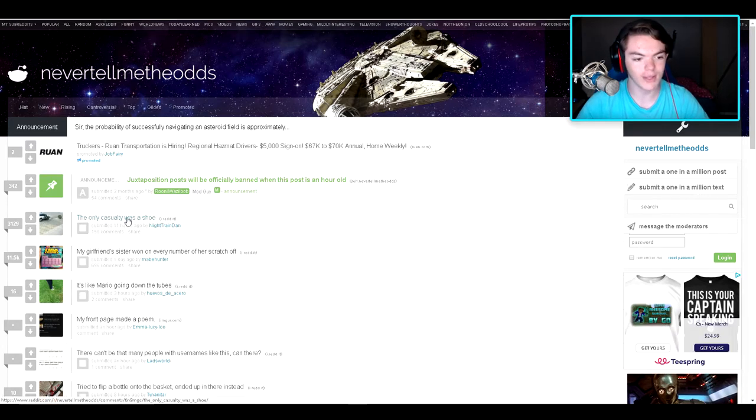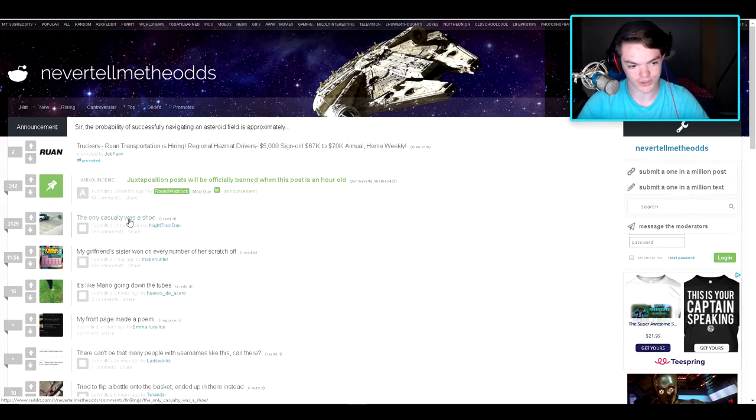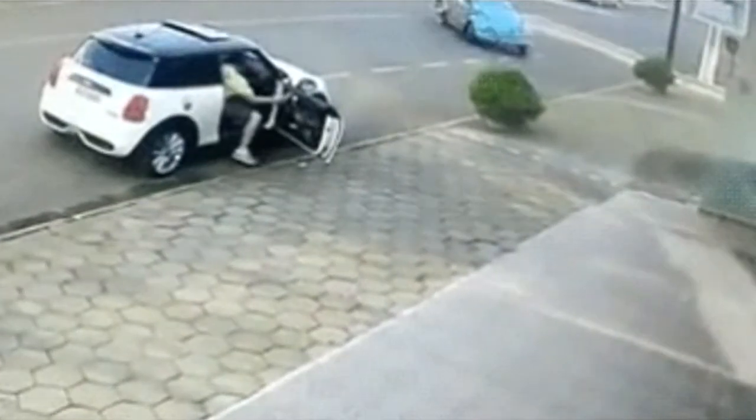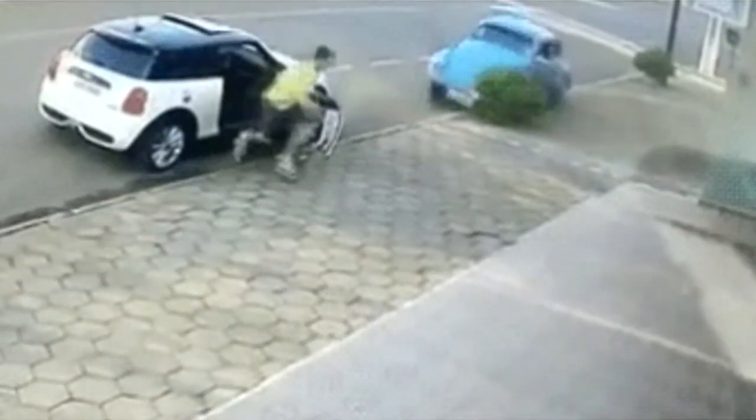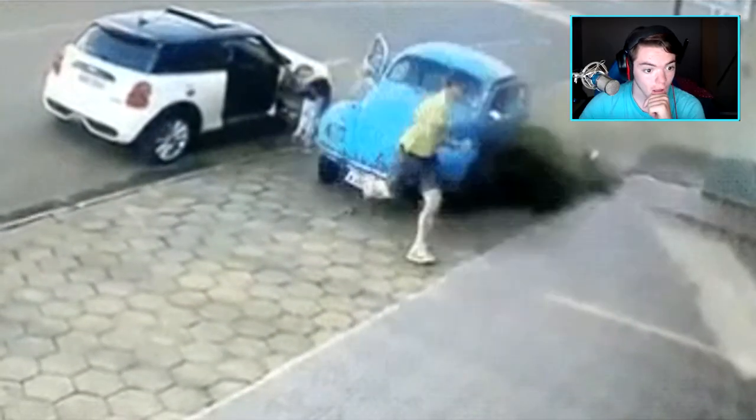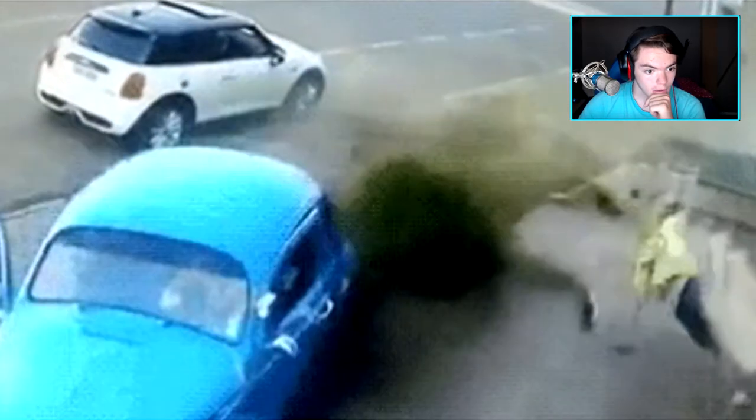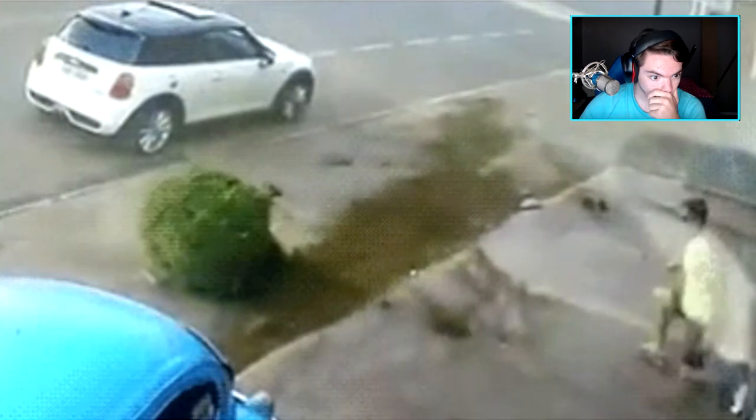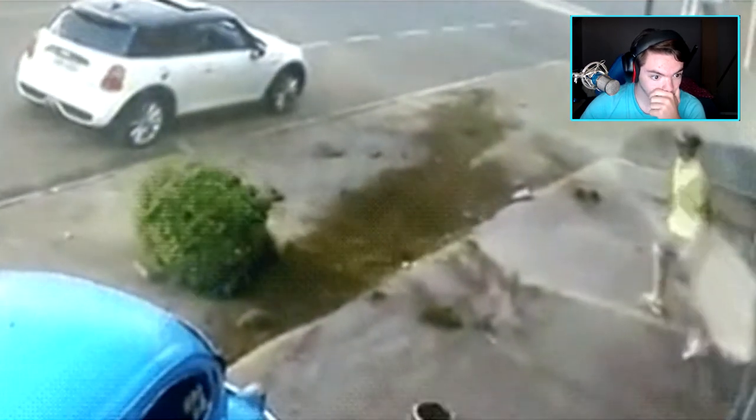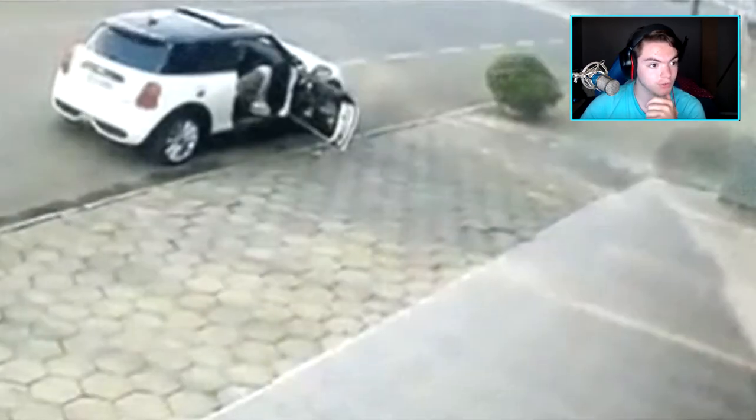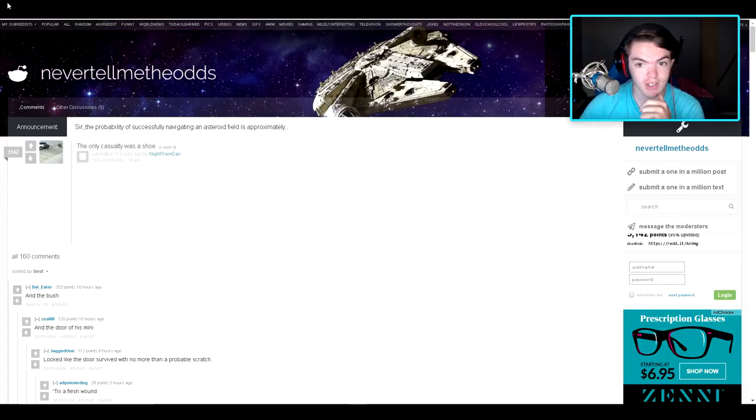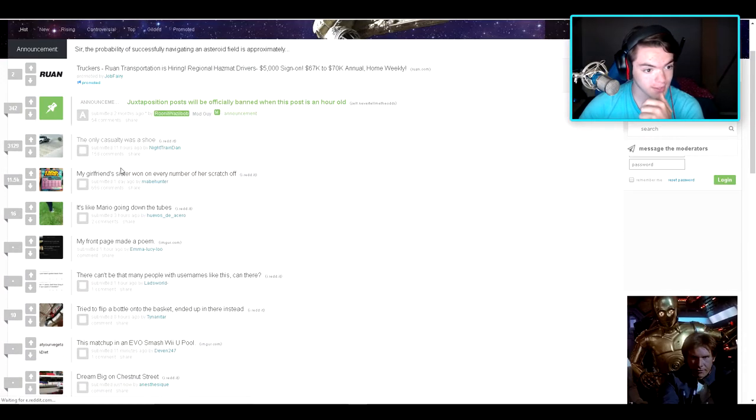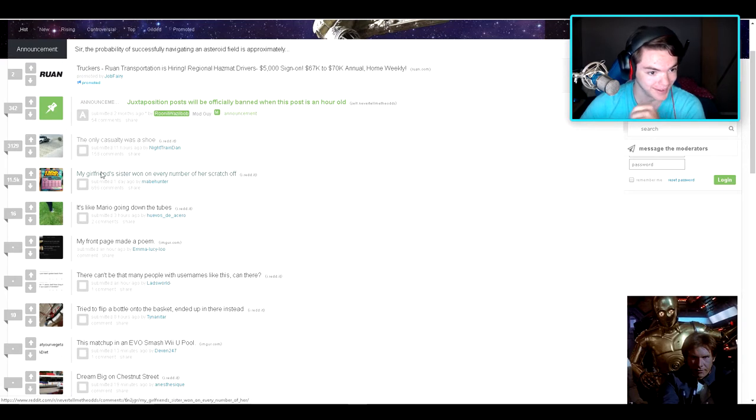So the only casualty was a shoe, what's this? Oh my god, talk about a drunk driver. Jesus. Okay, well that's that.